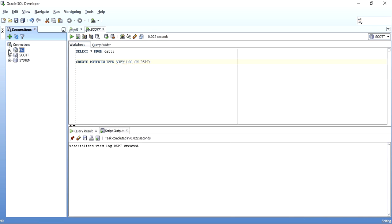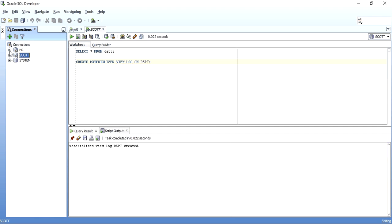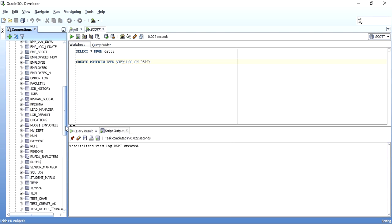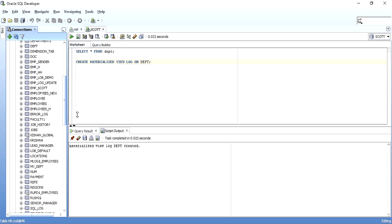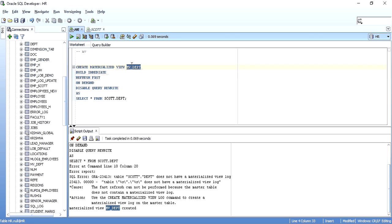One more thing to note: when you go into Tables, you can see something called MVDPT listed there. This is because a materialized view holds actual data, unlike a simple view which is only a named stored SQL statement with no data. So there is an underlying table — mv_department — that is created to hold the data for the materialized view. When you drop the materialized view, this table will also be dropped.